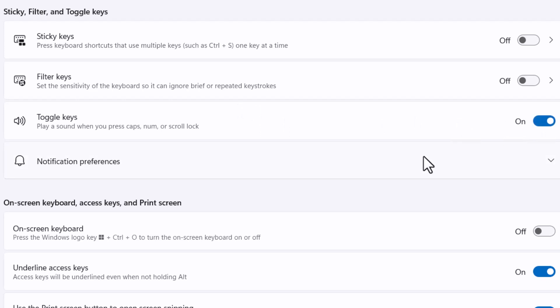Once you turn on and once you press scroll lock key, you will hear one sound like this.